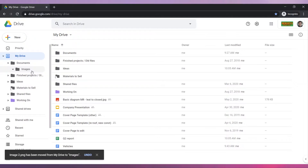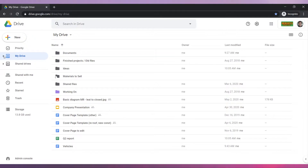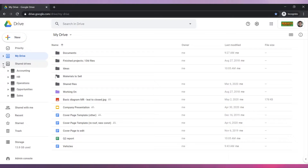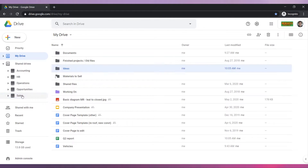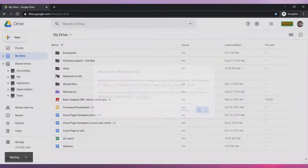You can also move folders into shared drives if your account has that feature. First, expand the shared drive and then drag and drop the folder into the drive that you want. If you get this message, click on OK.